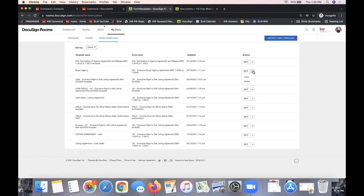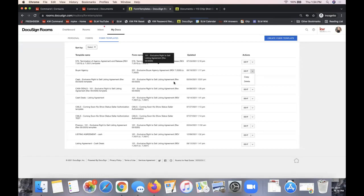There's also a copy option using the drop-down arrow next to any template. So if you create an entire template for a listing agreement for finance deals, you can copy it — it'll duplicate the template — and then go in and make a few tweaks to make it a template for cash deals. You can very easily copy templates to create different versions for different transaction situations. Now let me show you how to actually apply these templates and use them in your DocuSign rooms.